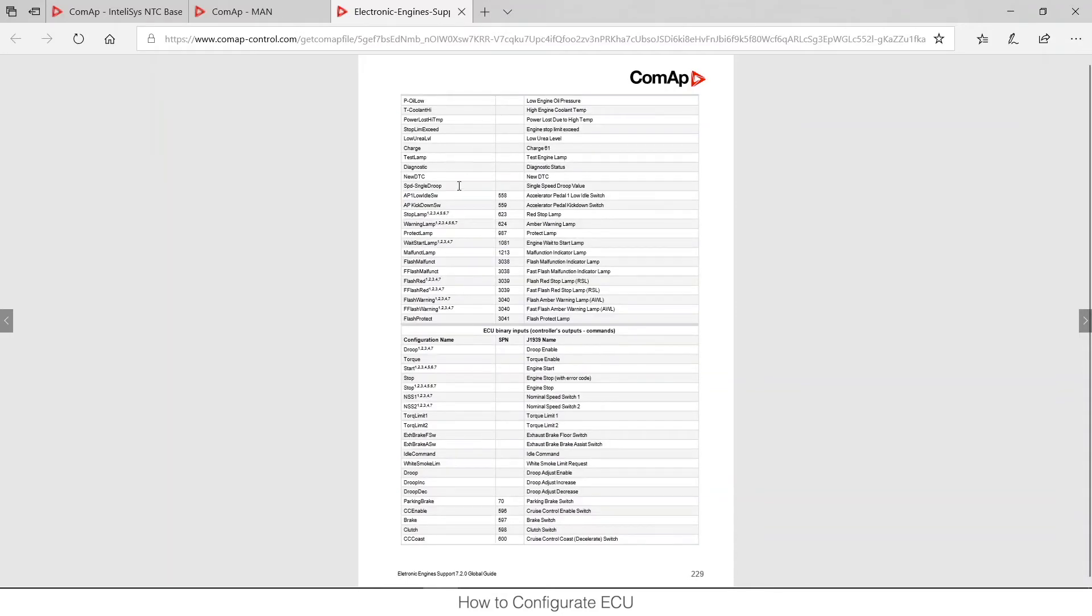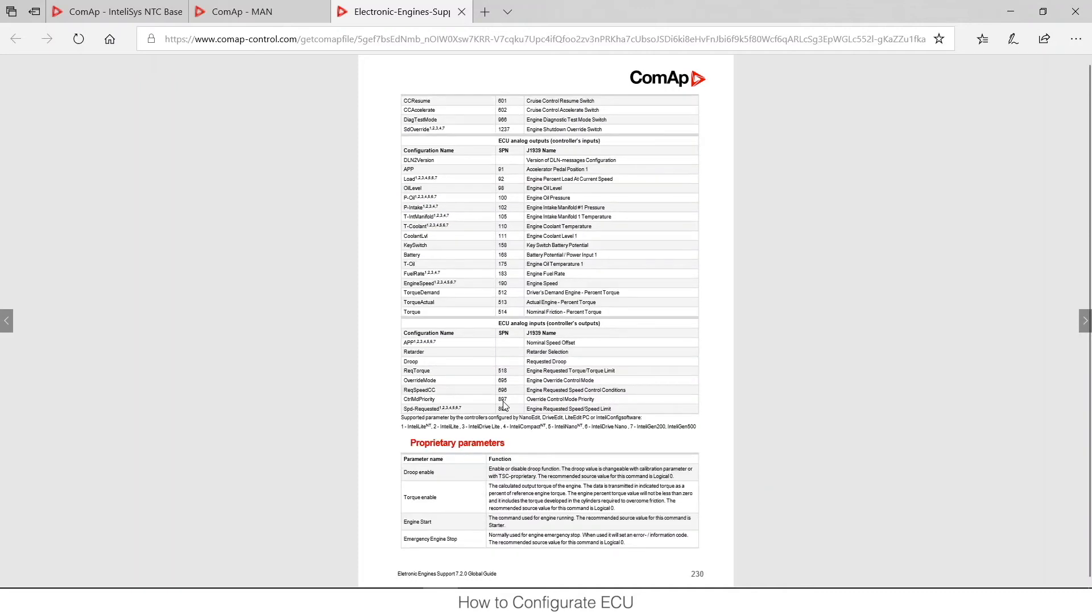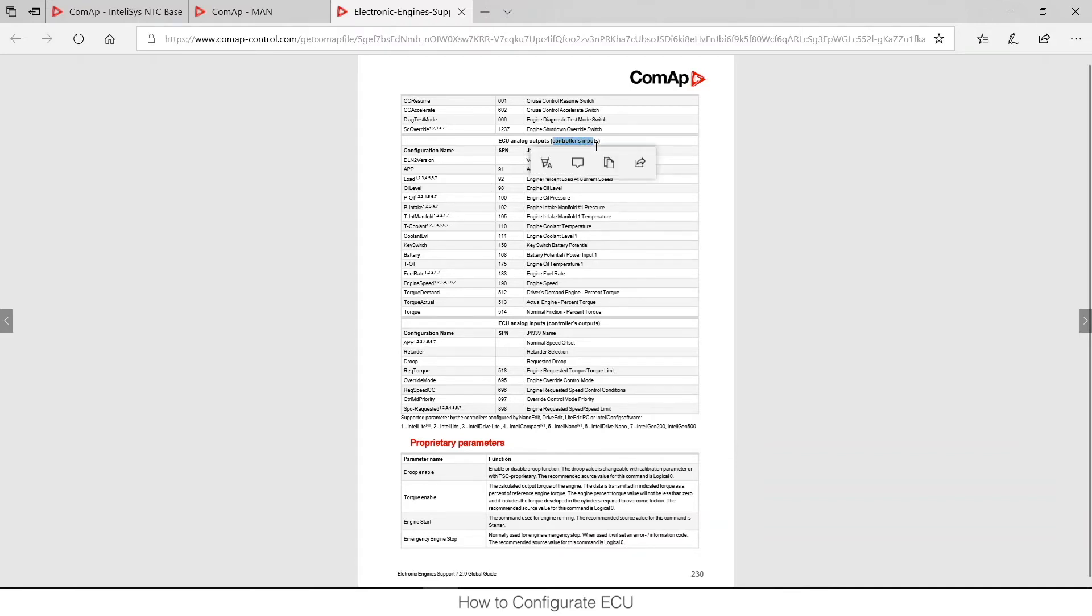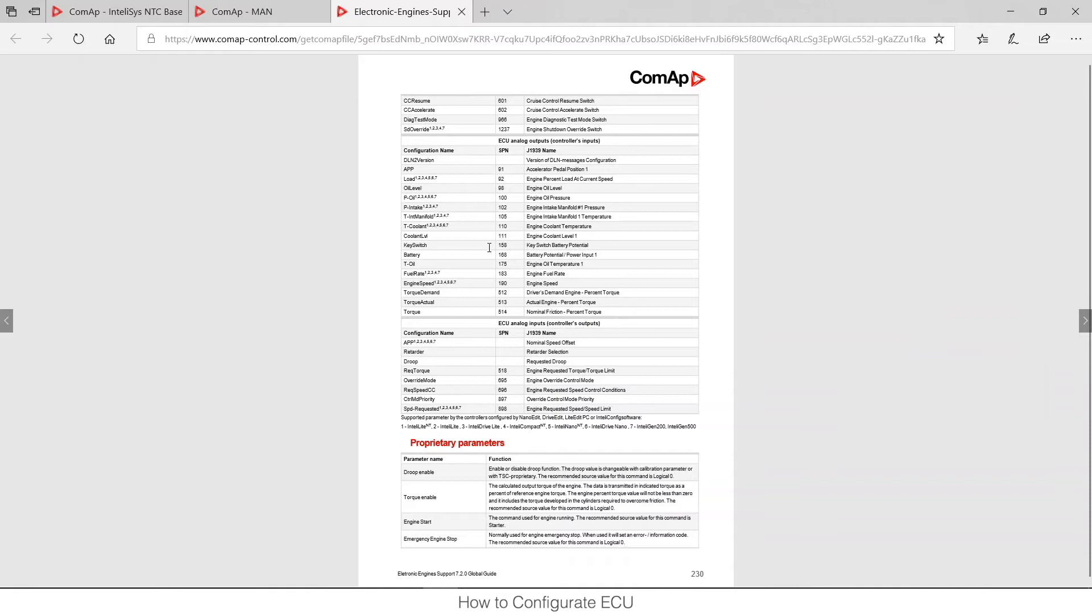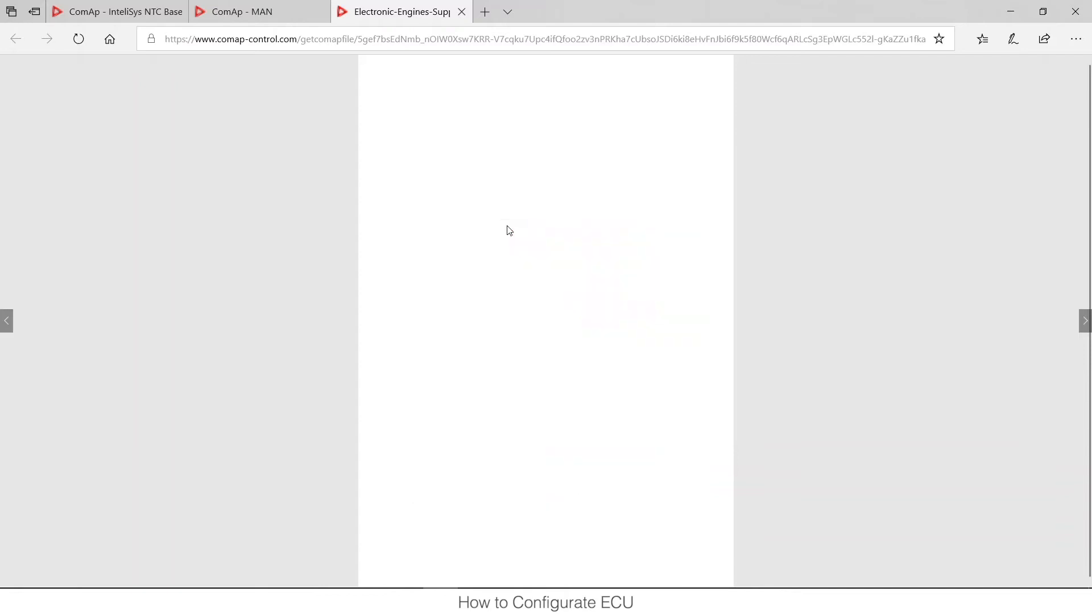So those were controller inputs, those are controller outputs. I can see the analogs as well. Those are values measured by the ECU that the controller can reach. Those are inputs again. And then there are controls outputs, that's for example for speed adjustment. So all these parameters are here mentioned with their SPN.